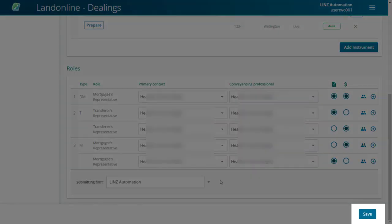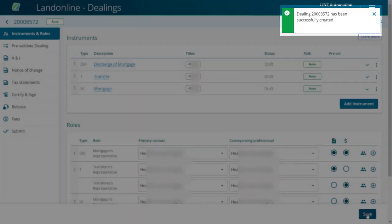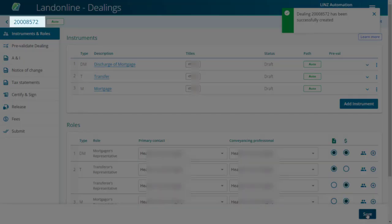Now you're ready to save your Dealing. Select the Save button. The changes have been saved and a Dealing number has been allocated.